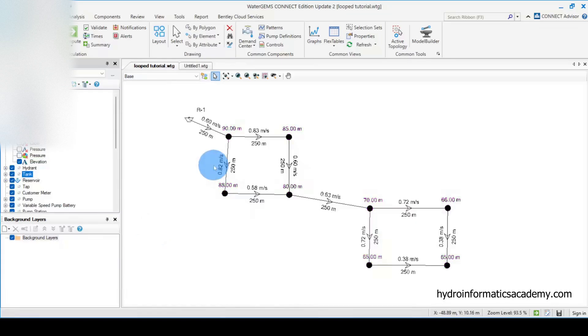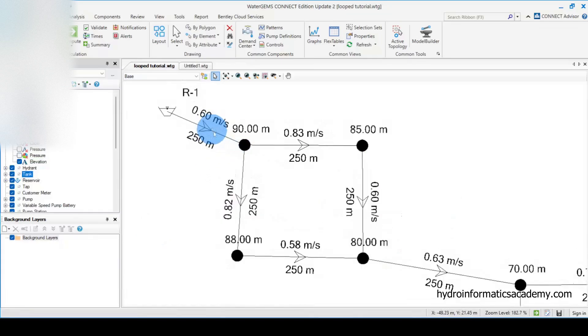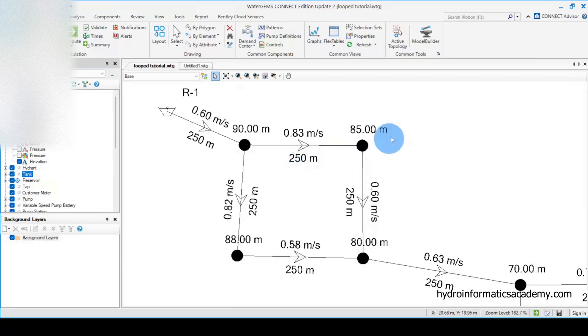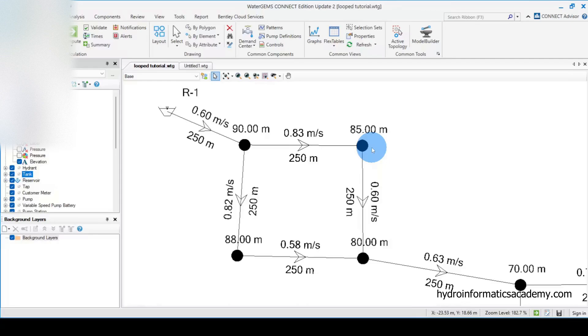So far we have the values for velocity and pipe length on the pipes, and we also have the elevation values on each junction. Feel free to add more parameters that you wish to have in your project layout. For me, this is quite enough. From here, what I need to do is export this network in AutoCAD format. Let me show you how we can achieve that.